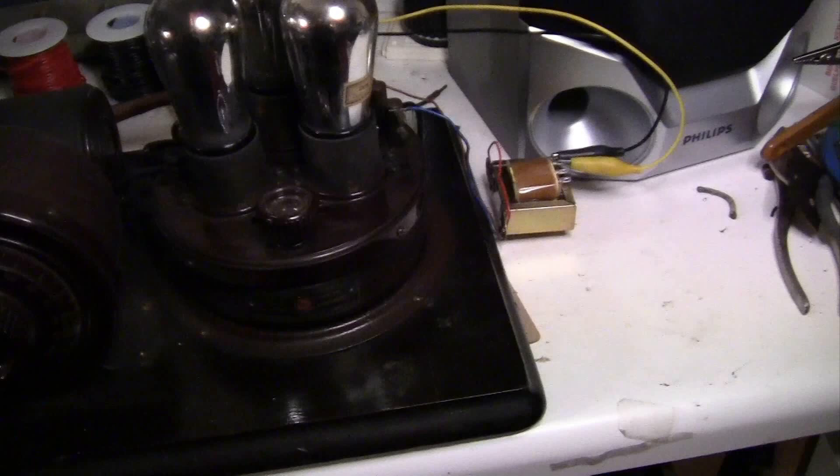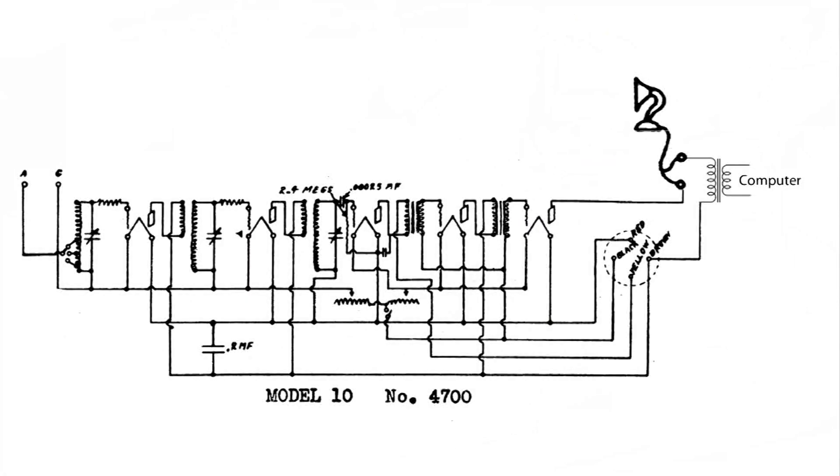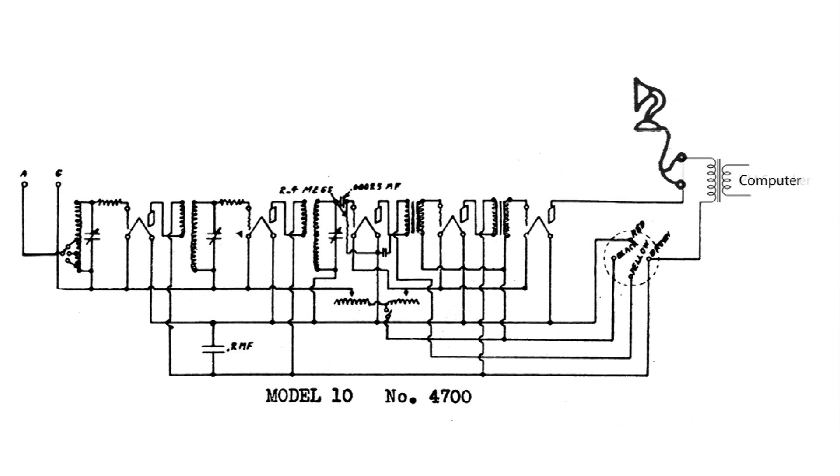MusicMan0150 was wondering what this Atwater-Kent breadboard, model 10, would sound like with a modern PM speaker. In the last video I had this setup, and now I have changed the setup to this. This is just an output transformer going to a modern PM speaker.